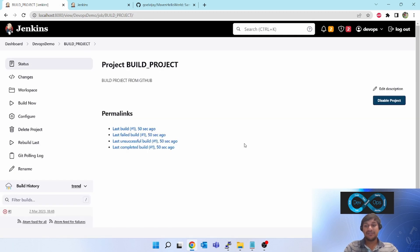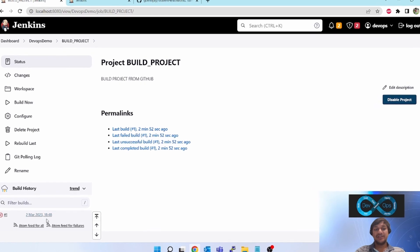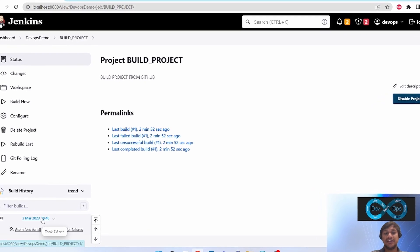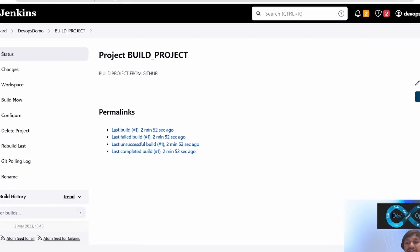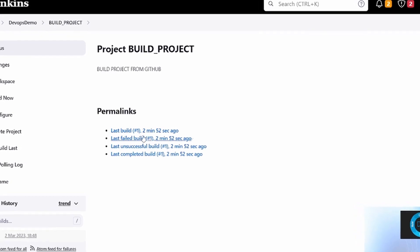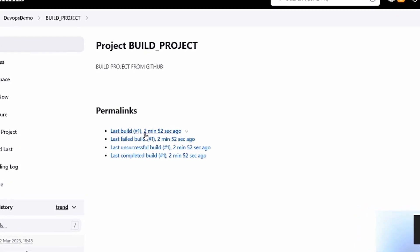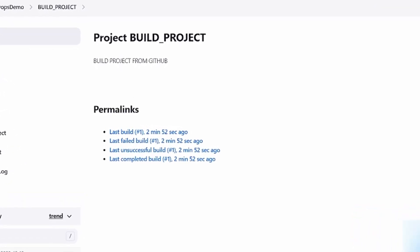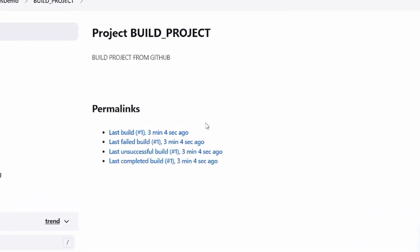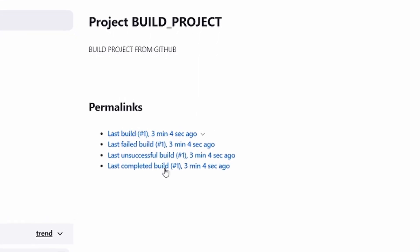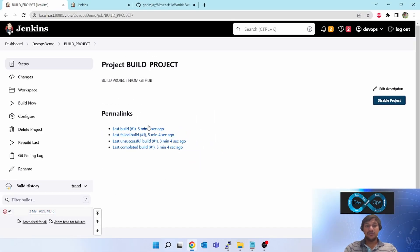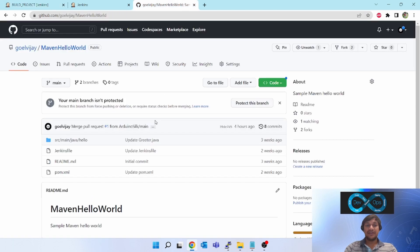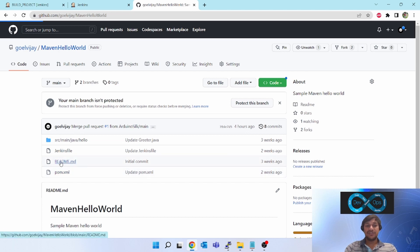I will fast forward this. You can see last trigger was at 18:48 and current timing is 18:51 - three minutes is over. You can see last build was two minute 52 seconds ago. If I refresh this, it will say three minutes four seconds ago. It should have got triggered, right? It did do the polling of my GitHub but it found no change was there, so it did not do anything.